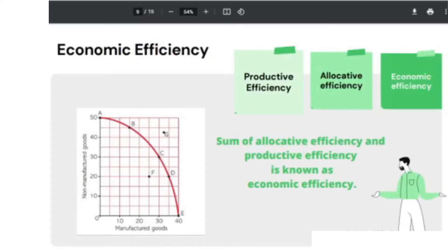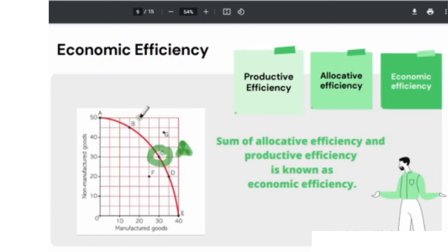What is the relationship between productive efficiency, allocative efficiency, and economic efficiency? The combination of allocative efficiency and productive efficiency is known as economic efficiency. If this is our allocative efficiency point and these are our productive efficiency points, the combination of these we refer to as economic efficiency. In summary, the sum of allocative efficiency and productive efficiency is economic efficiency.